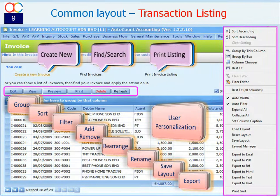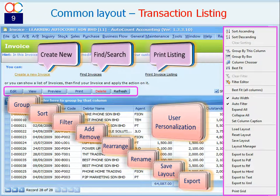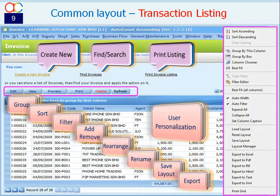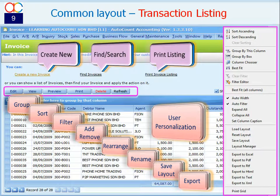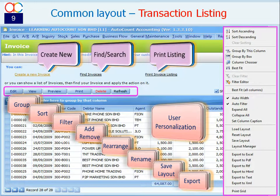This is the common layout of transaction listing. We take invoice listing as a sample. Every listing screen has the same following functions: to create a new document or entry, to search or find documents or entries, to print document or entry listing reports.